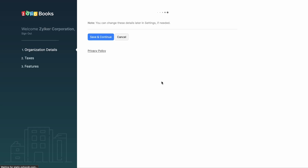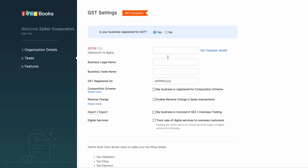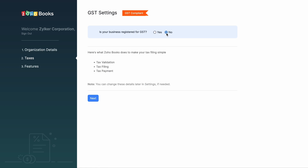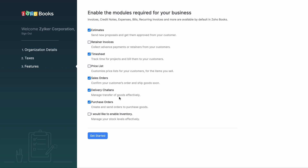You will be prompted to choose if your business is registered for GST. This can be configured later on as well. Choose the modules you'd like to enable in Zoho Books and click Get Started.